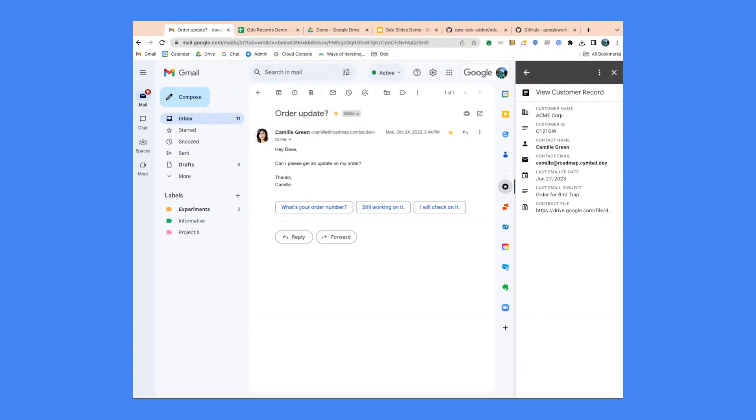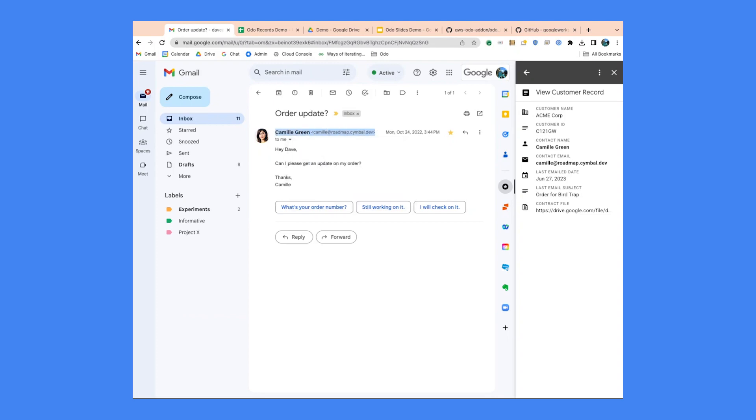They came to us and asked what we could do. So I pulled up Odo in that meeting, and within a minute, dropped in their details—their logo, their tool name, their URL. A minute later, they were seeing a personalized demo that showcased exactly what workspace extensibility could do for them.